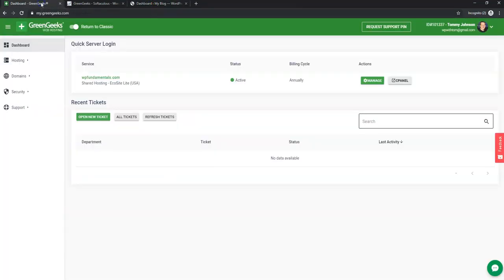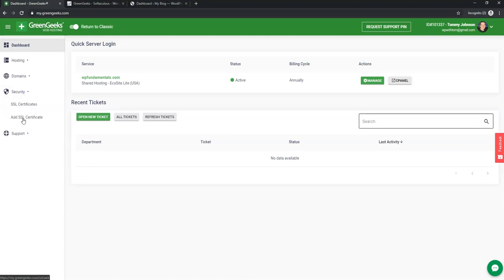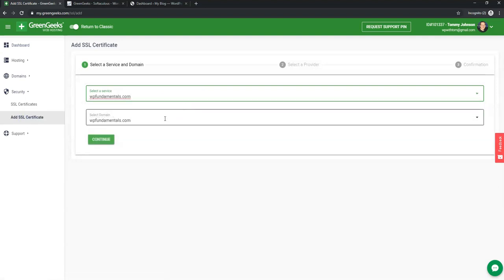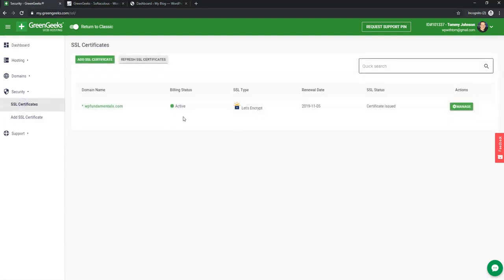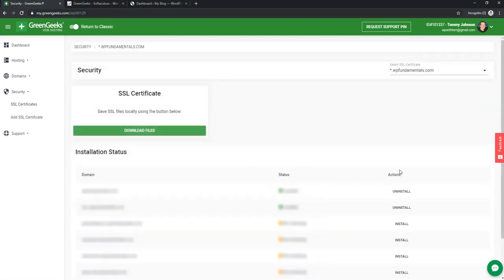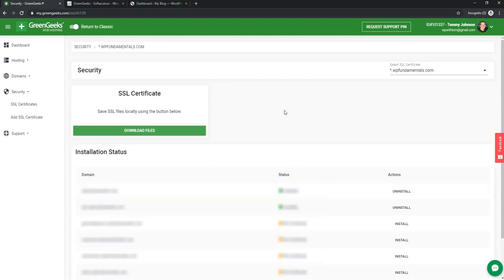Before diving into the WordPress settings, go to the Security section in GreenGeeks and click 'Add SSL Certificate.' Select your plan and domain name, hit Continue, and add your SSL certificate. You can verify it's enabled under SSL Certificates where it says Let's Encrypt. It may take a few minutes to take effect, but it's important to have SSL to make your site more secure. If you have trouble, use the live chat support in the lower right.